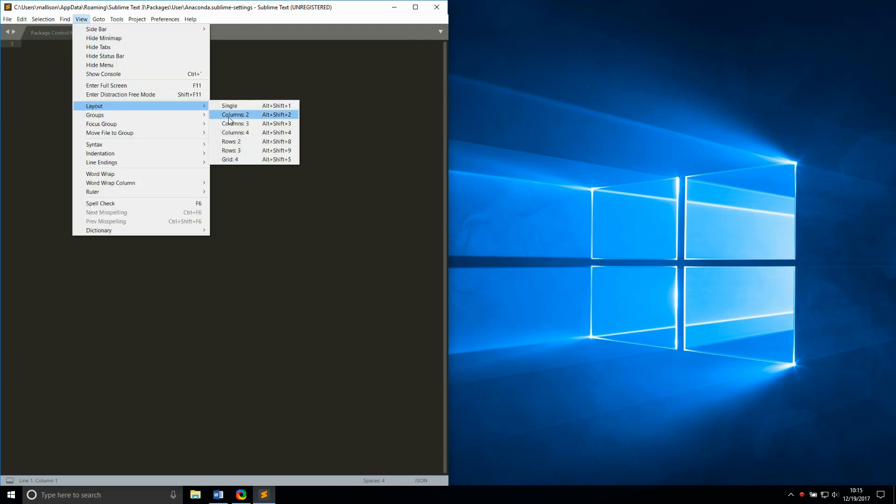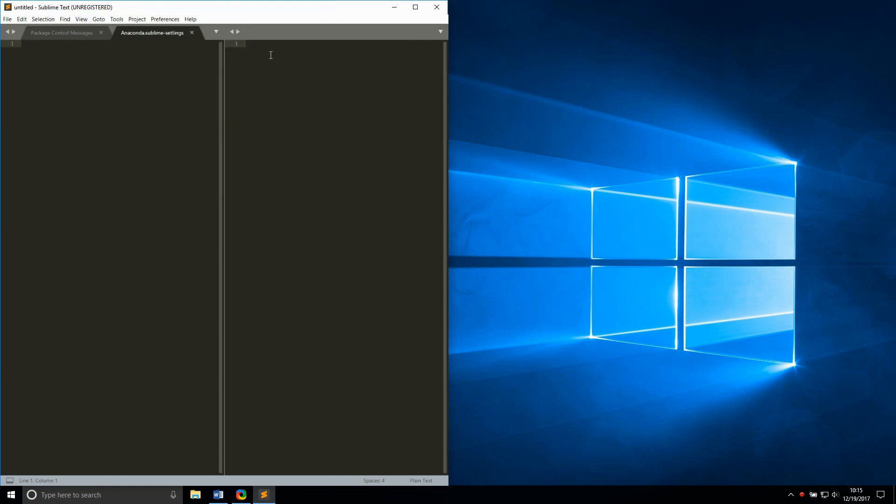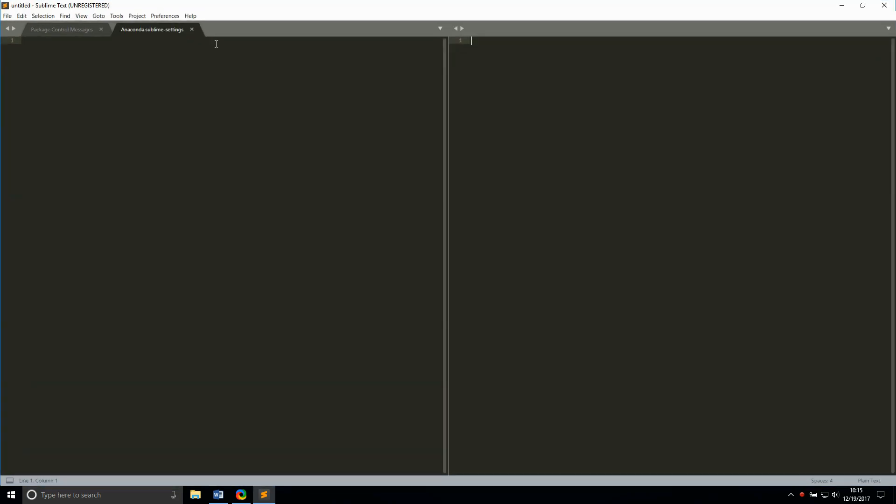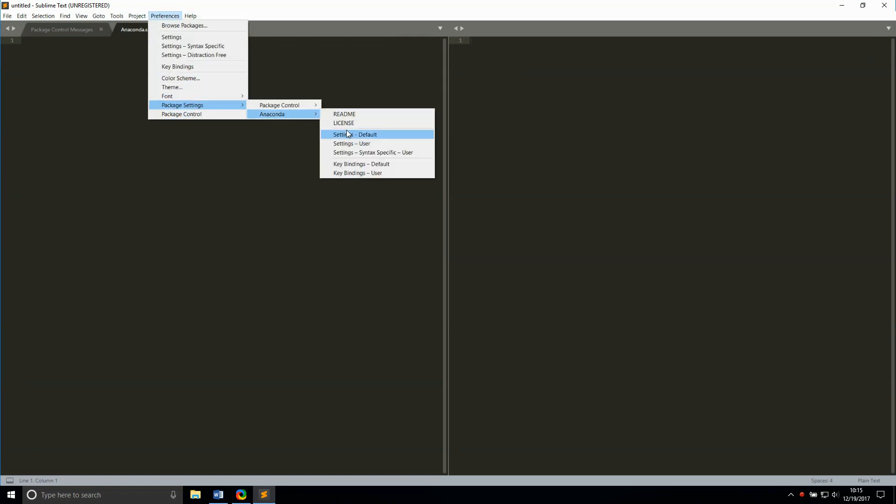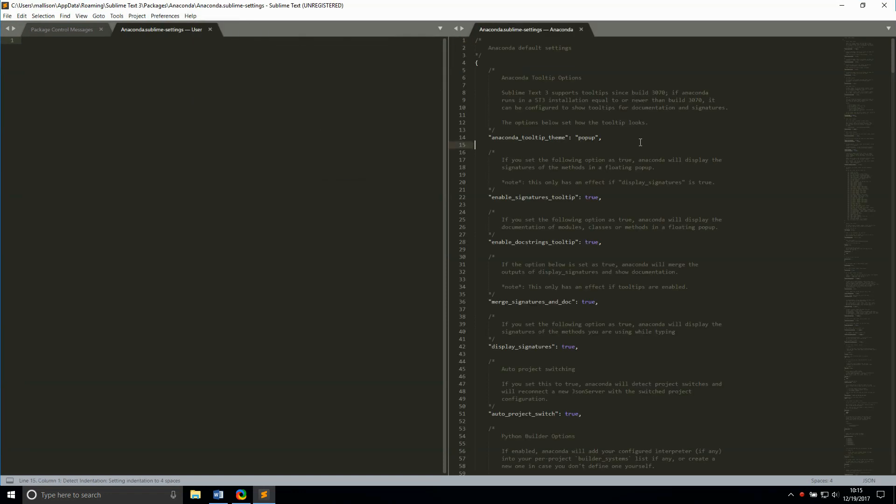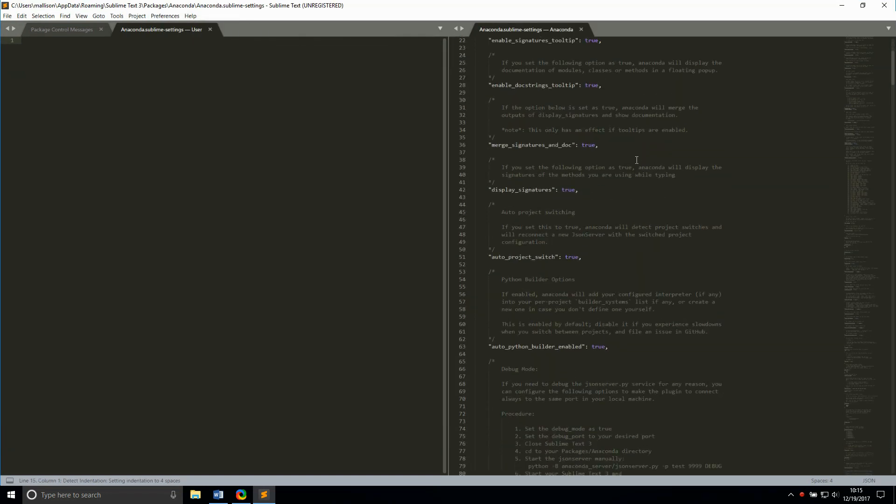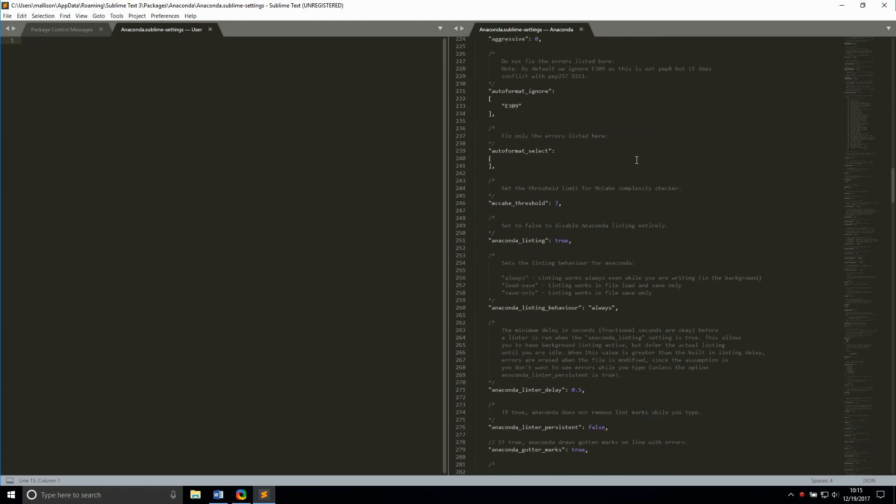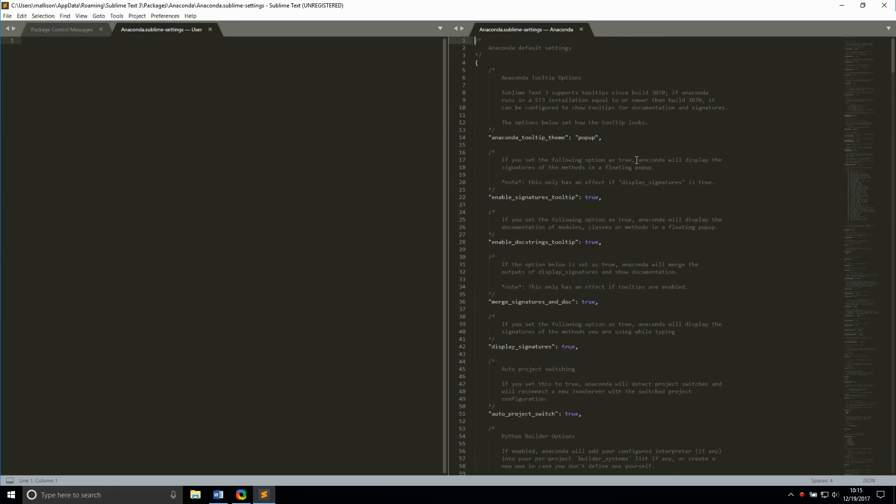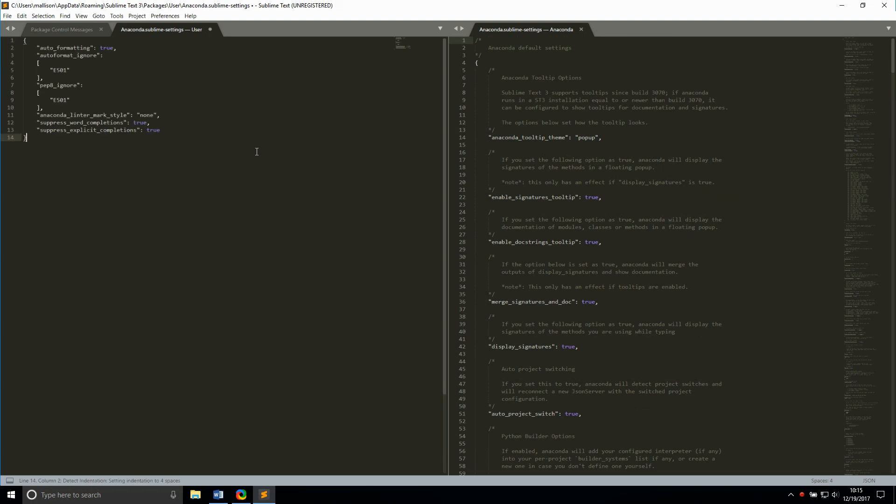When customizing Sublime packages, I also like to have the default settings for that package open since it lists all the available settings and gives a small description of what each one does. There are a ton of options, so I'll just go through a few that I prefer to change.